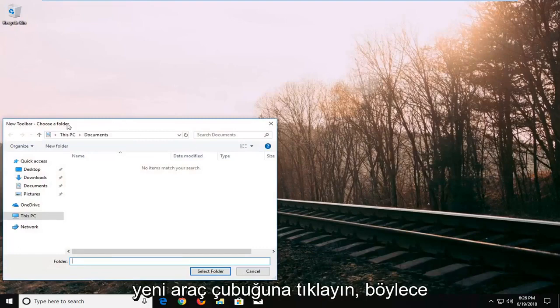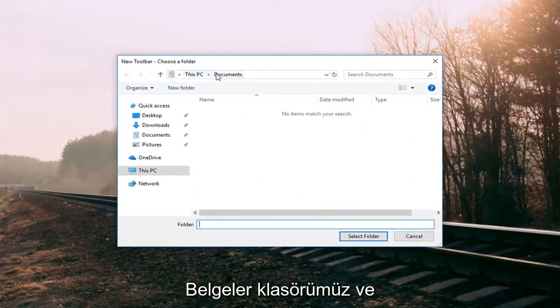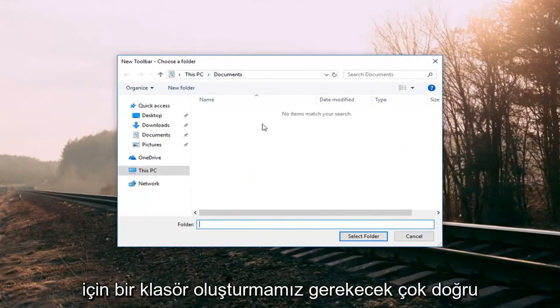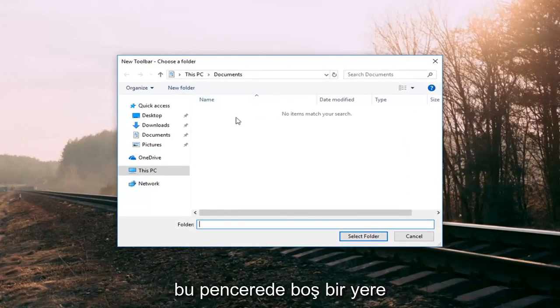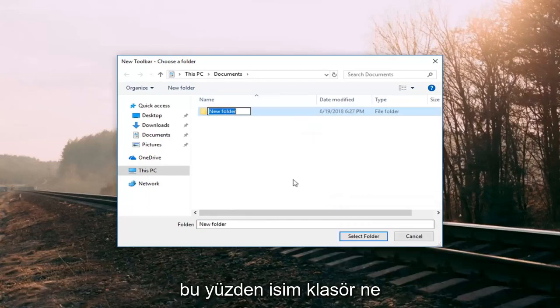So it's going to say choose a folder. It looks like the default location it grabs the folder from is our documents folder, and that's fine. So in order to do this we're going to have to create a folder. Right click in a blank spot on this window, left click on new, and then left click on folder.